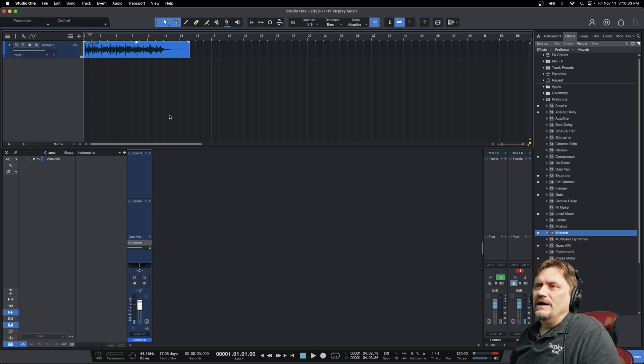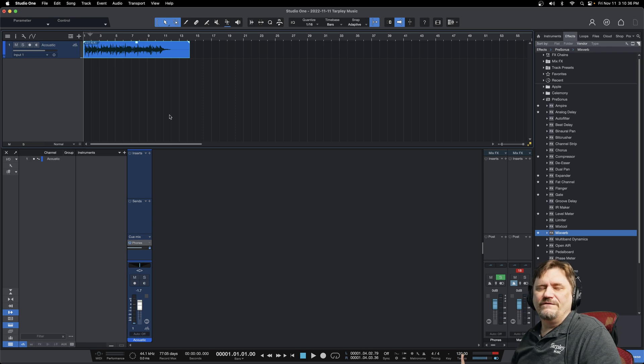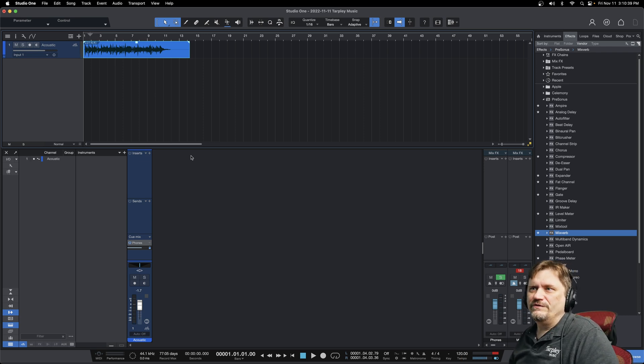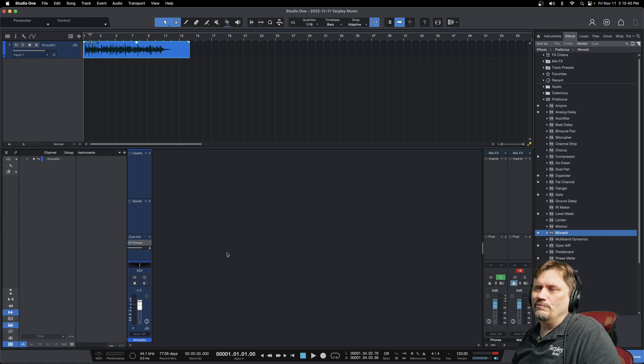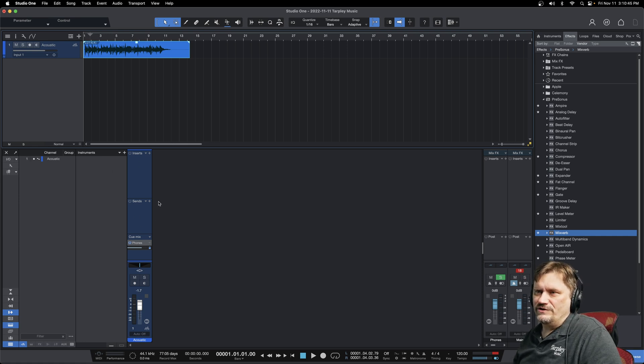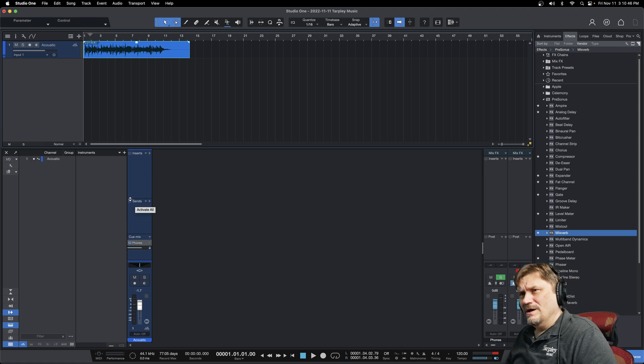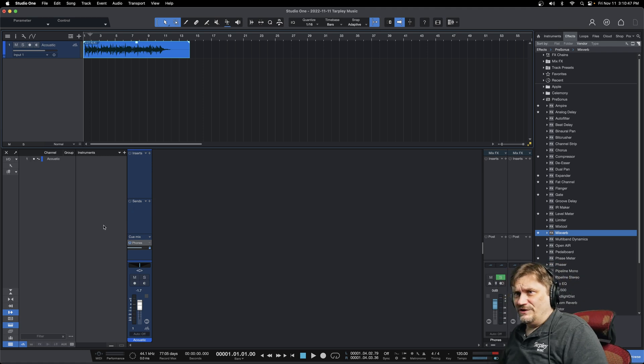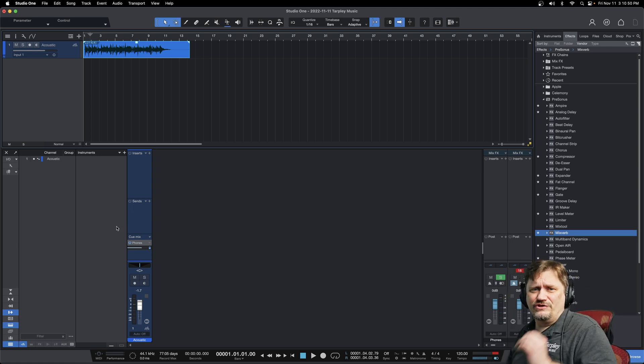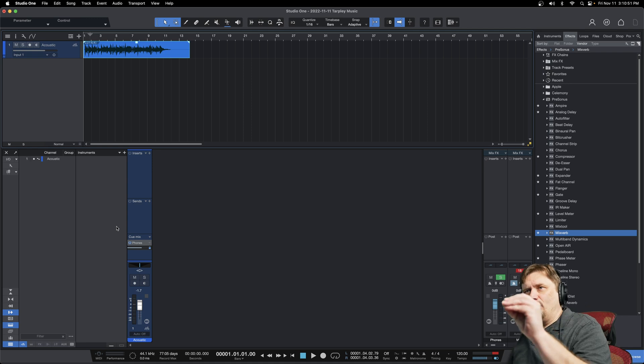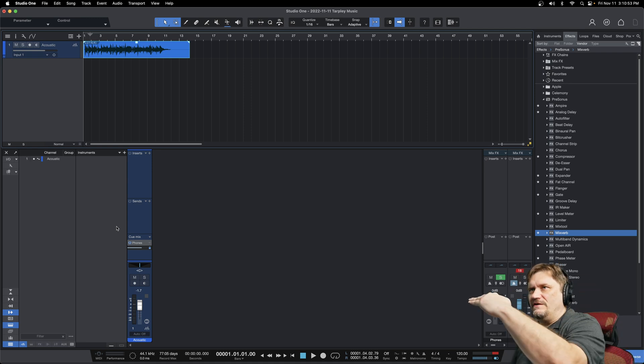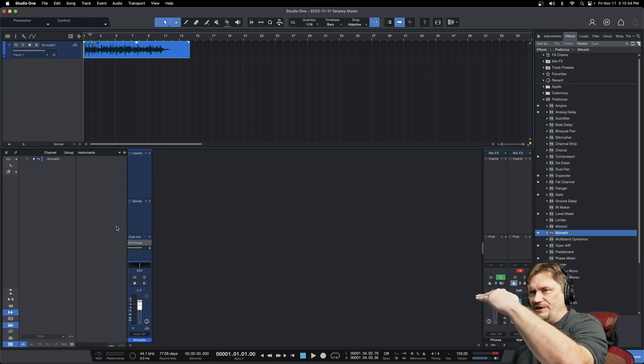So there's really two types of effects that you're going to deal with. You've got your inserts and your sends. If you look down in your mixer here, you'll see the top part is where you would put your inserts, and the bottom here is the sends. Well, what's the difference? Well, as it sounds, the insert is literally inserted right into the track itself, into the signal.